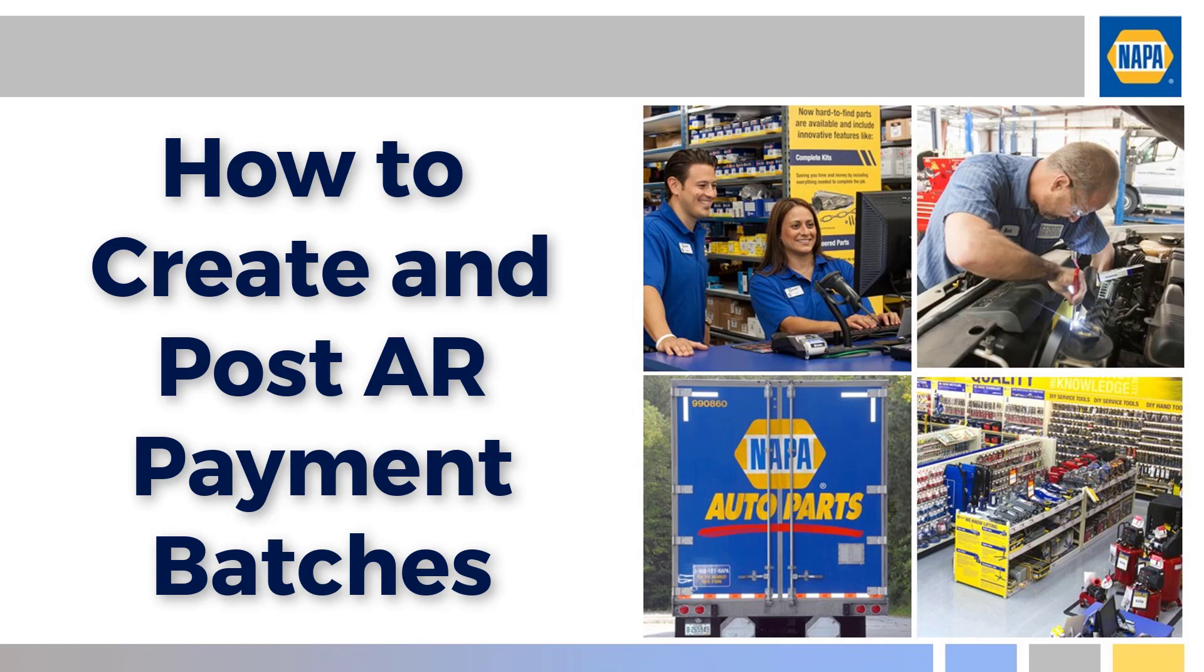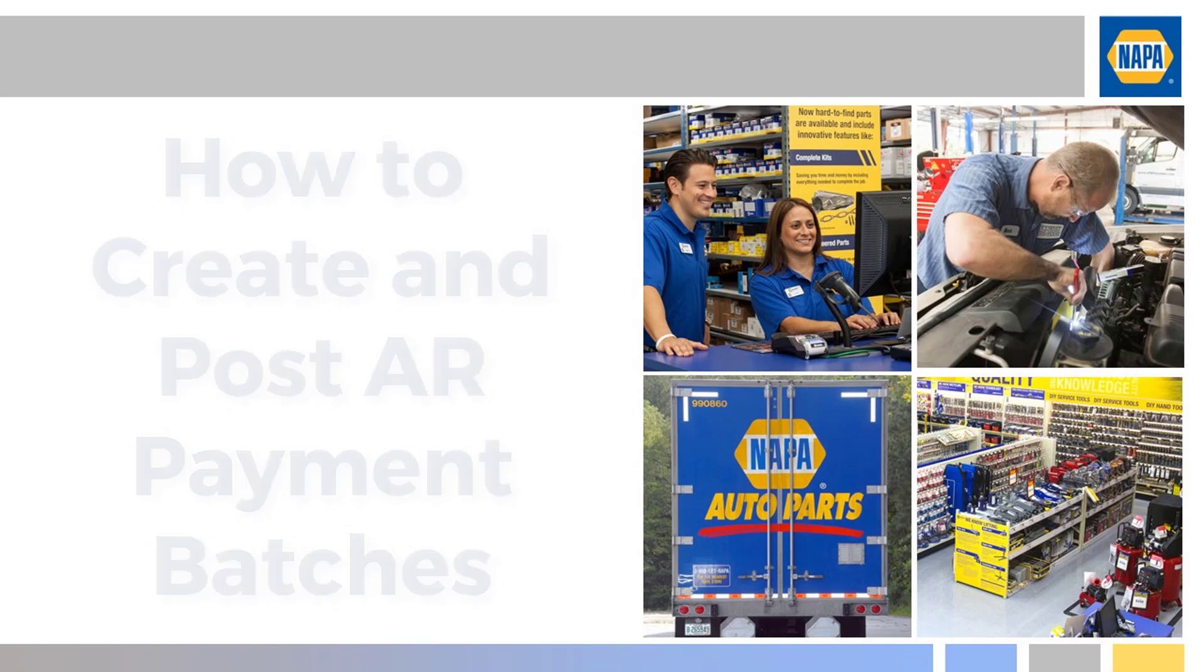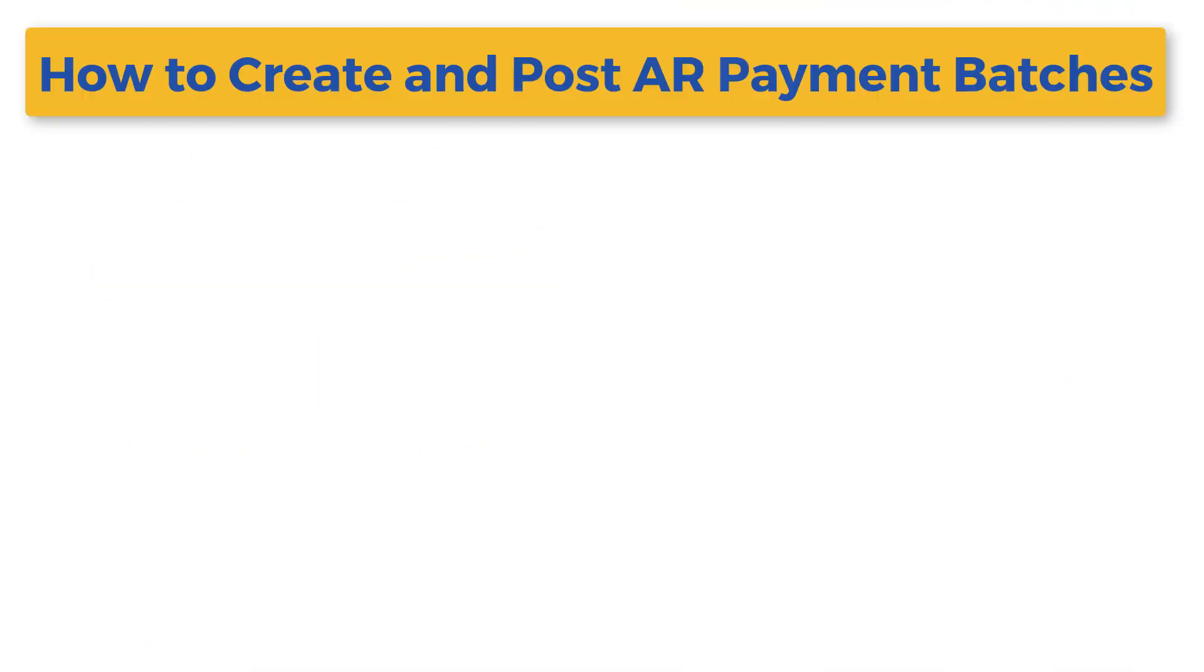In this tutorial, we'll learn how to create and post AR payment batches. There are three steps in the process.